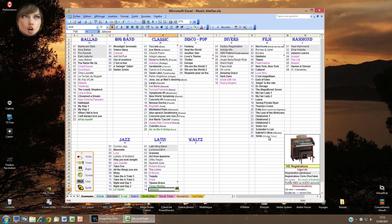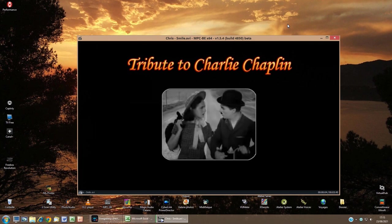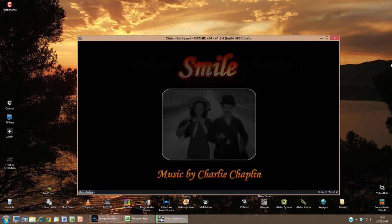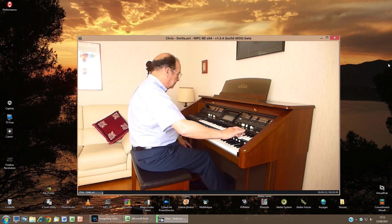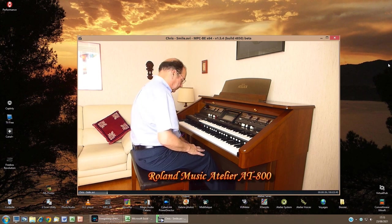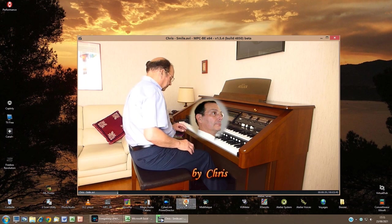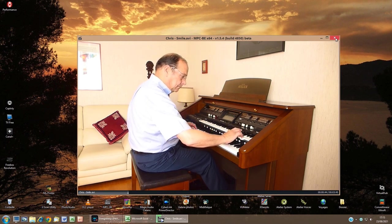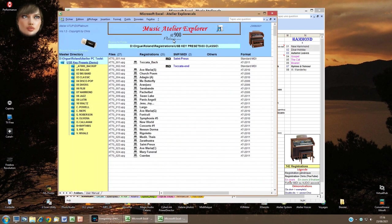For a song I've finished and published — for example Smile — I double-click the name and I can see the video of my own performance. Another function lets me see all the files saved in a category: I select the category title, the small Atelier Explorer icon appears, and if I click it, Explorer appears to show the content of that folder.